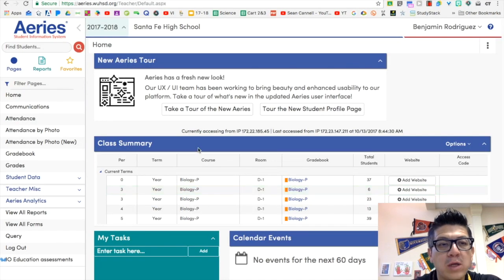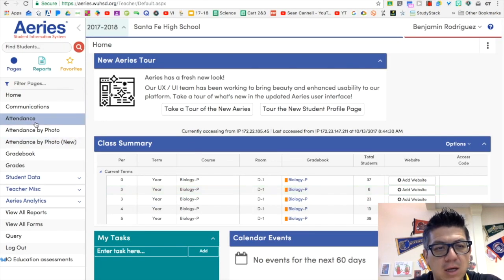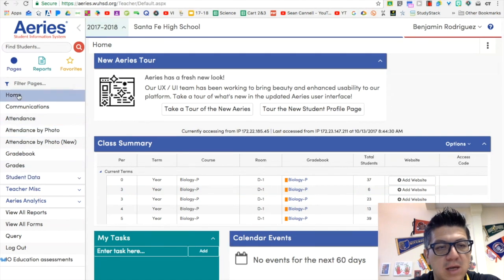All right, guys. So once you've logged into ARIES, you want to go over here to the side menu on the left.